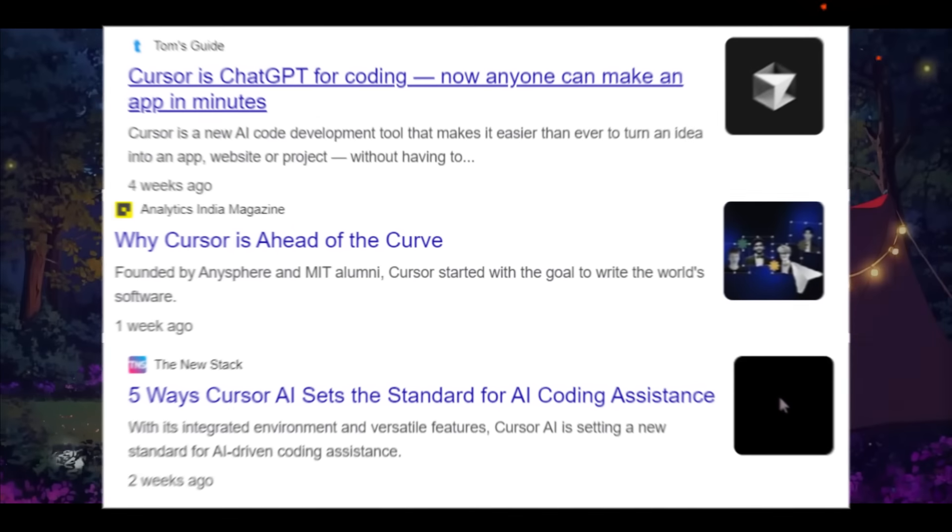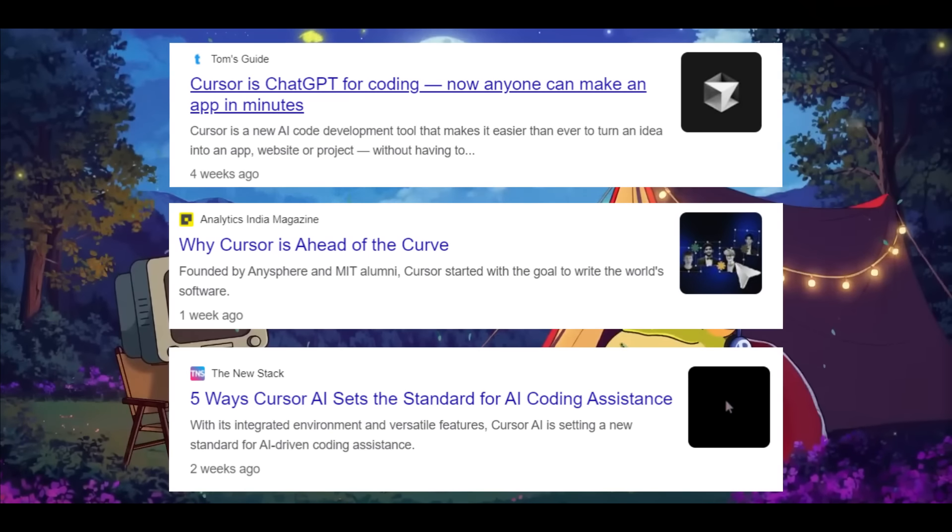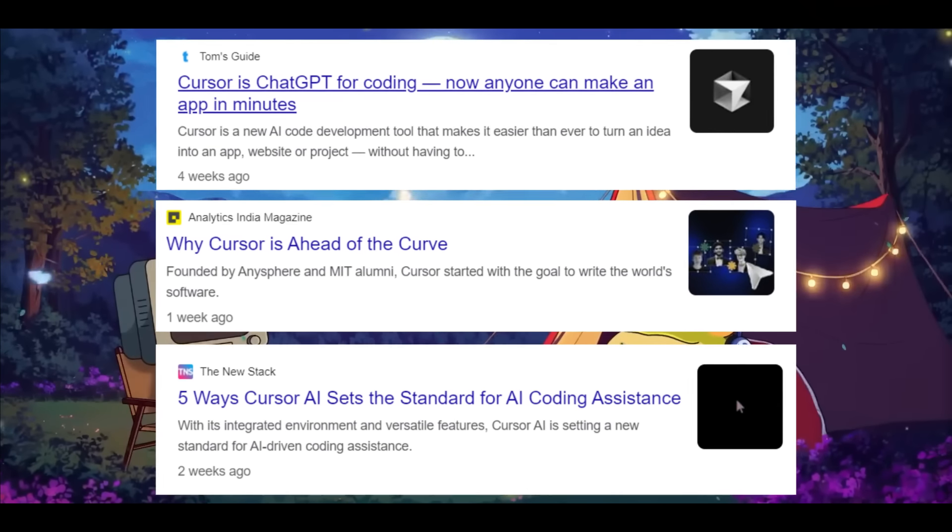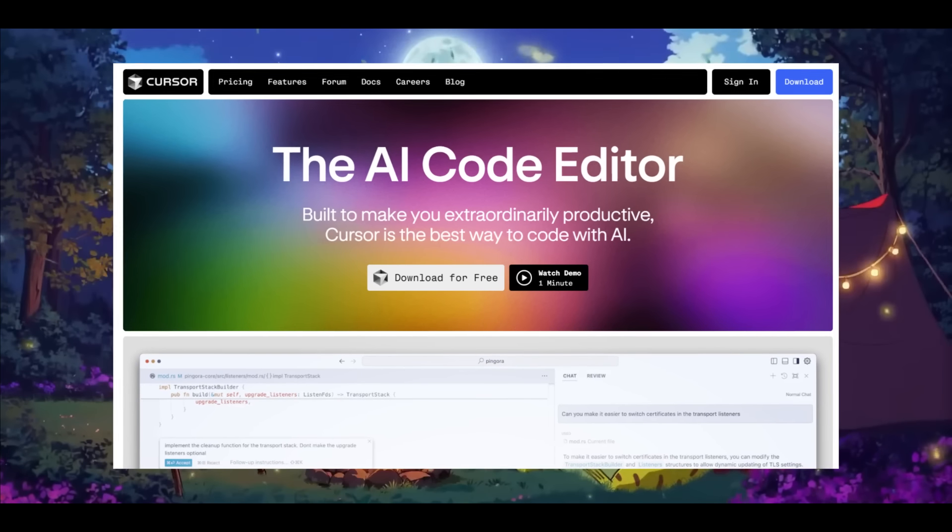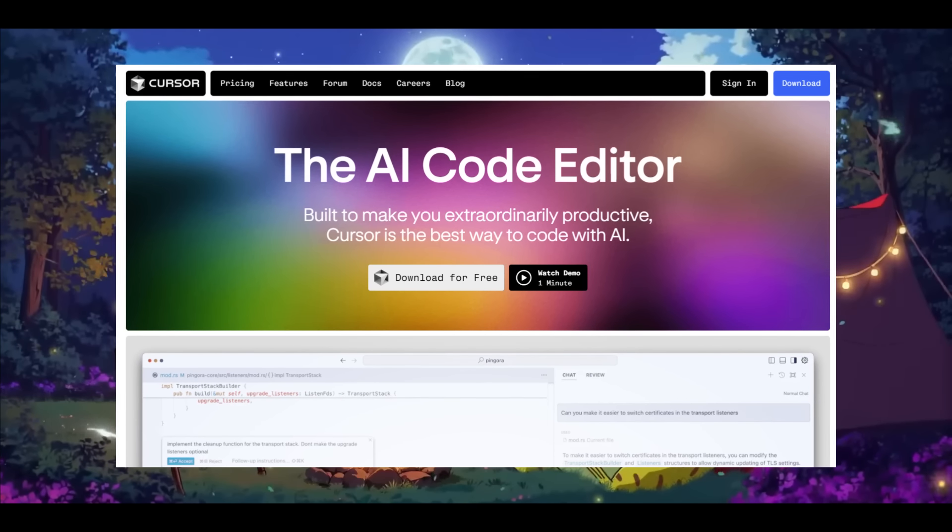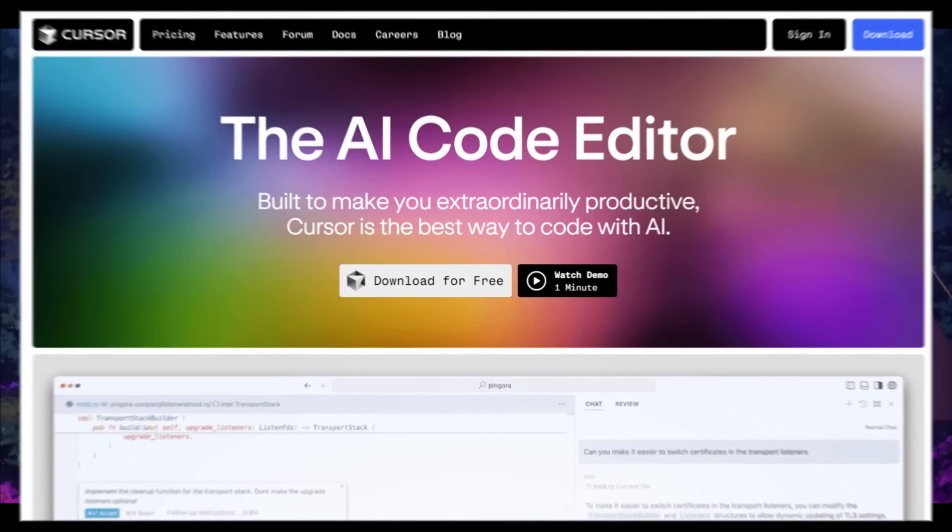Over the past month, we have been bombarded with everyone including me talking about Cursor, an AI code editor which can greatly elevate your coding experience.